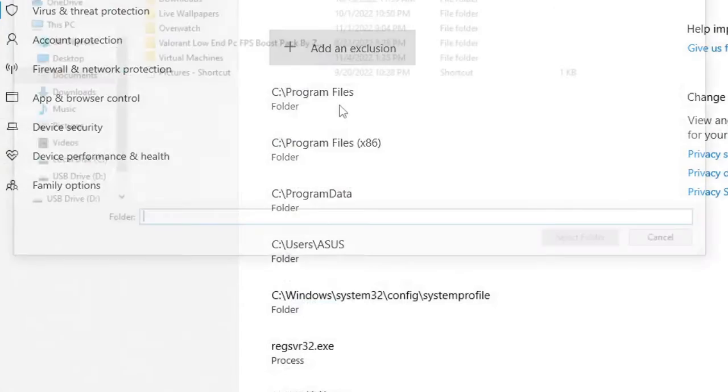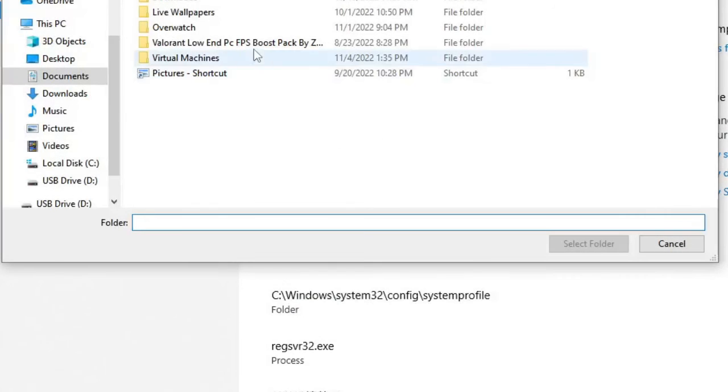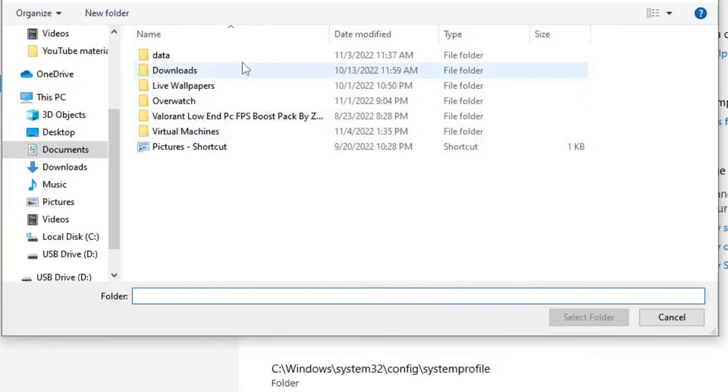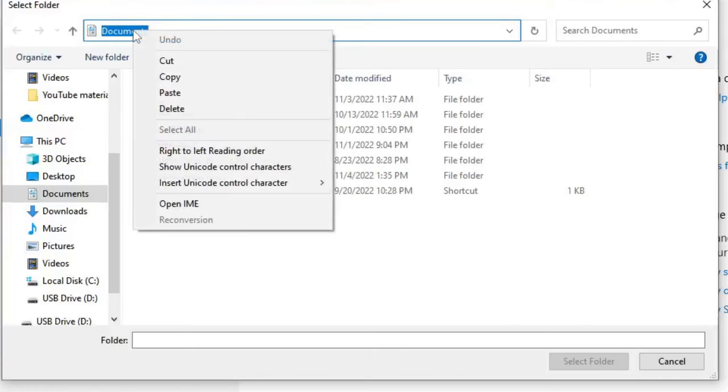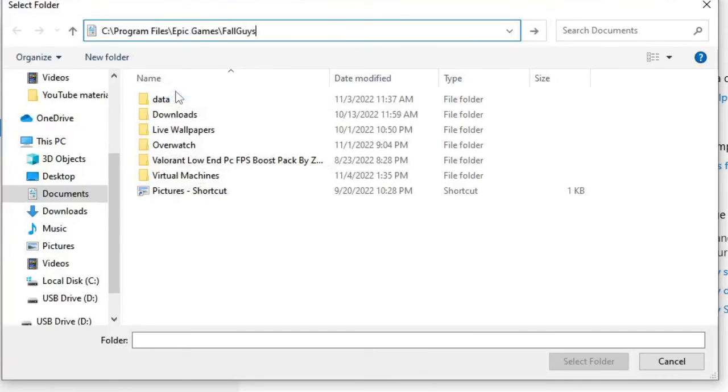And choose Folder. Now here on the top click on the path, then right click and choose Paste, then hit Enter.